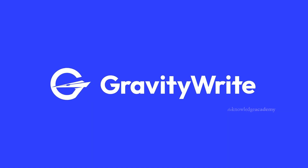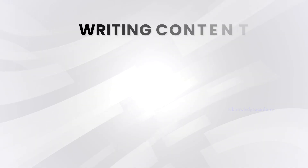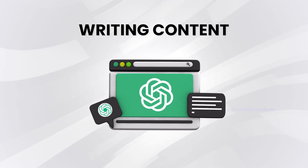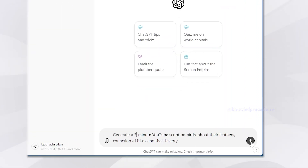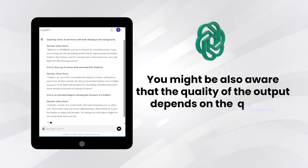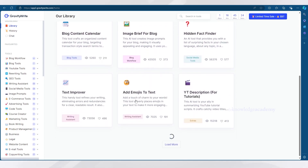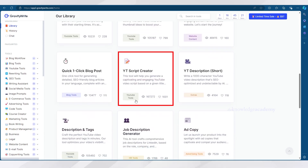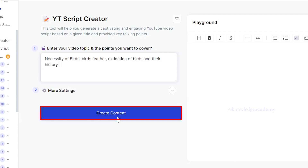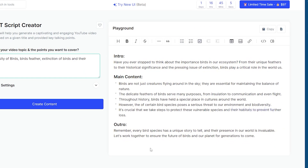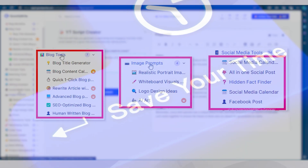Moving on to the next tool: GravityWrite, which can create any type of content — whether it's a social media post, blog, or for YouTube. You already have ChatGPT, so what's the difference? With ChatGPT you have to write your own prompt, and the quality of the output depends on the quality of the prompt. But on GravityWrite, you get ready-to-use templates for every type of content you want, perfectly suitable for what you're creating. Let's say we want to create a YouTube script — just give the title and click Create Content. That's it. You'll get a script perfectly suitable for your YouTube video. You can also create blogs, images, and social media posts. This incredible tool can save a lot of time.